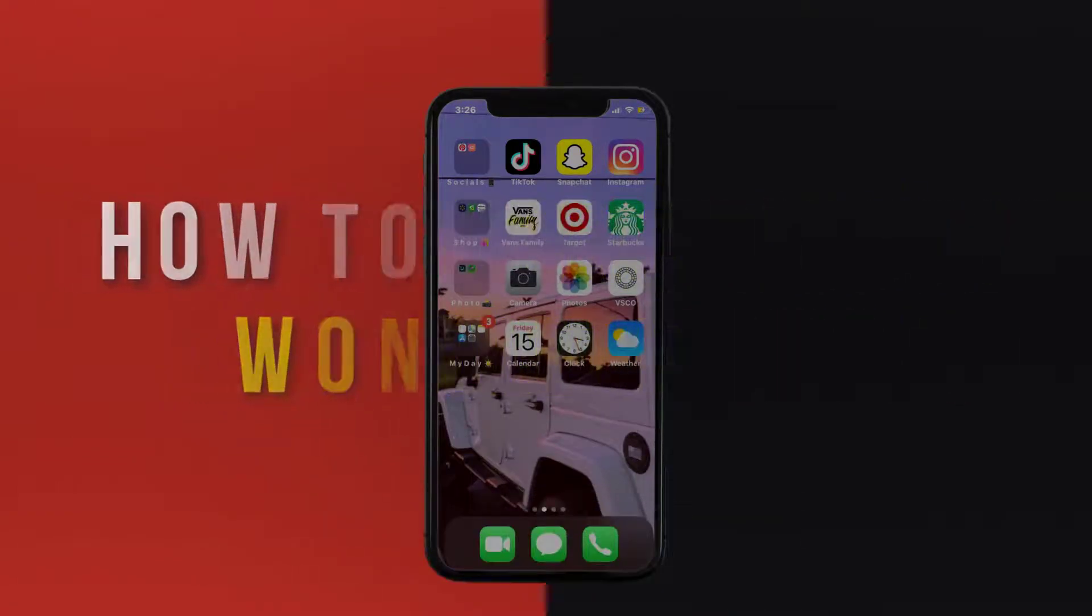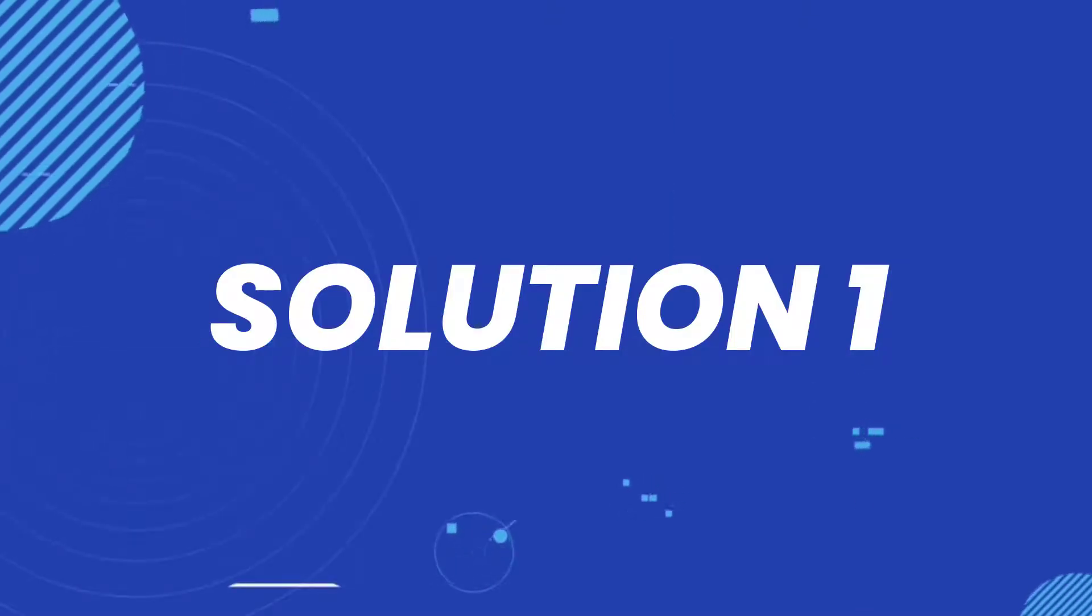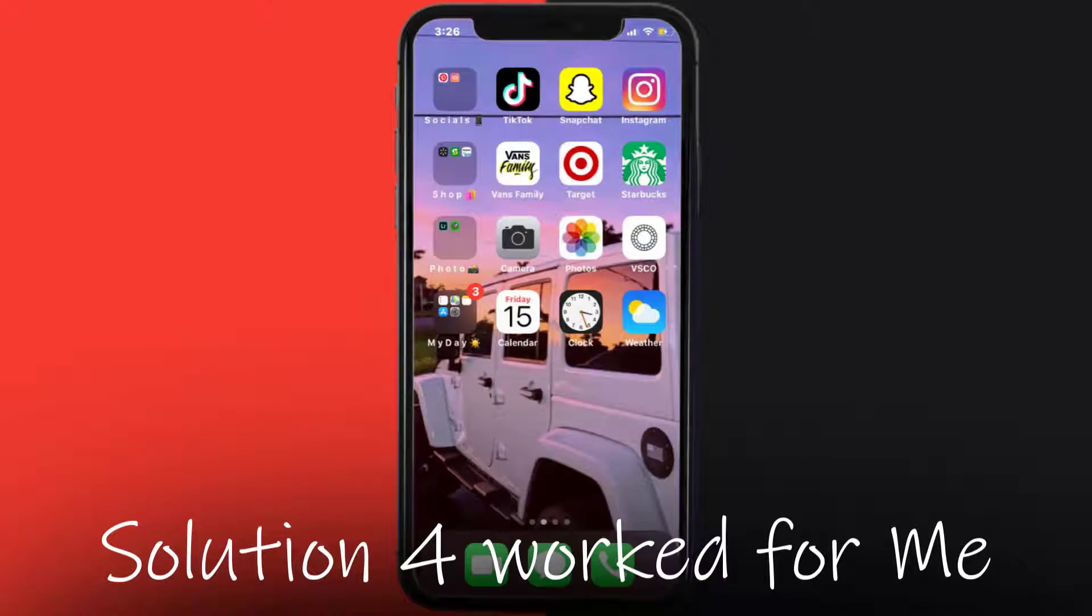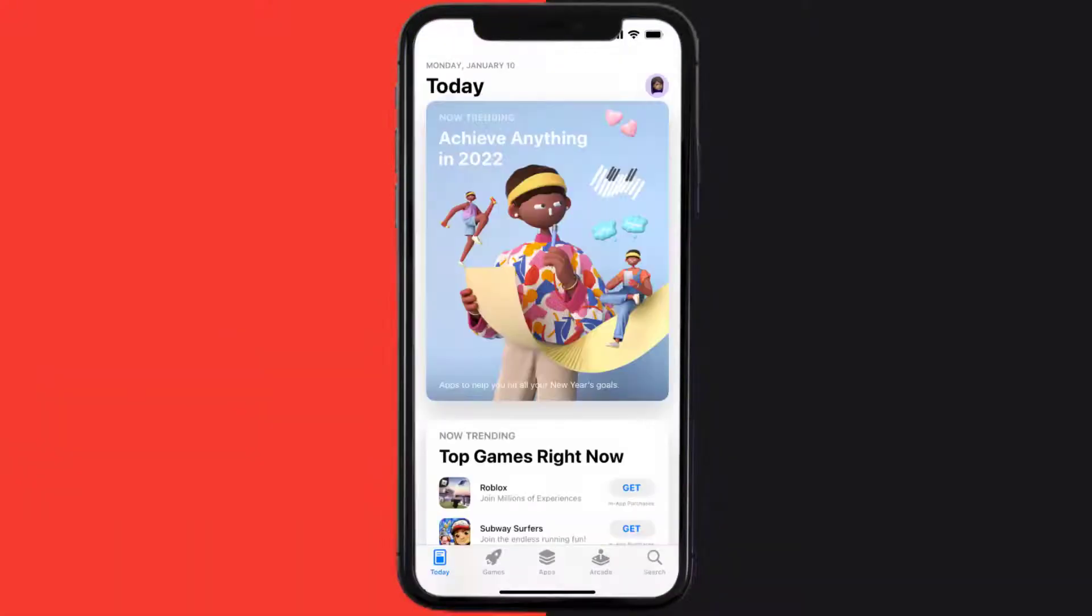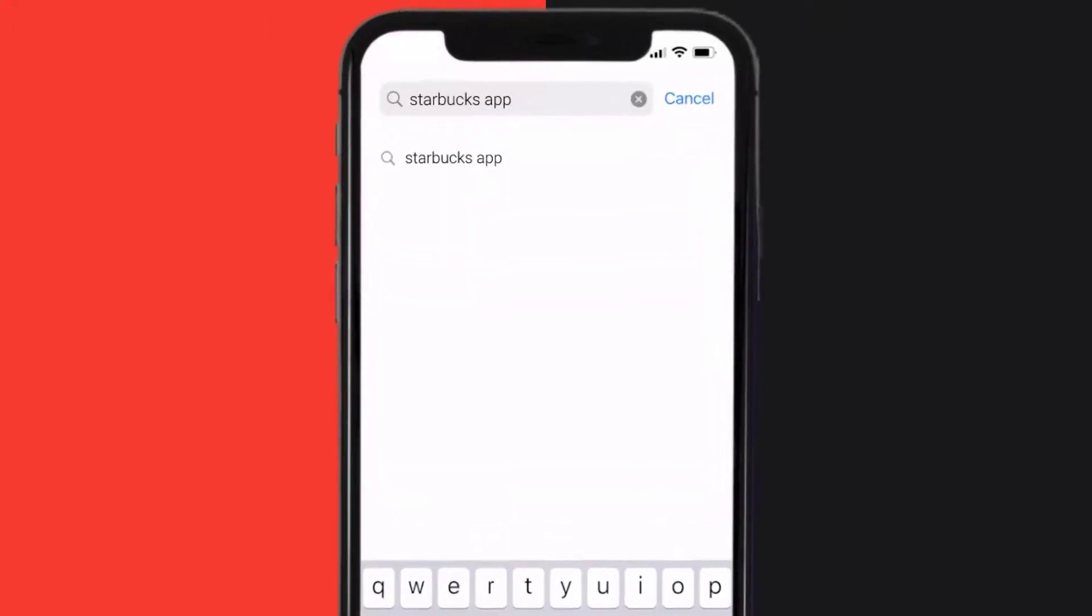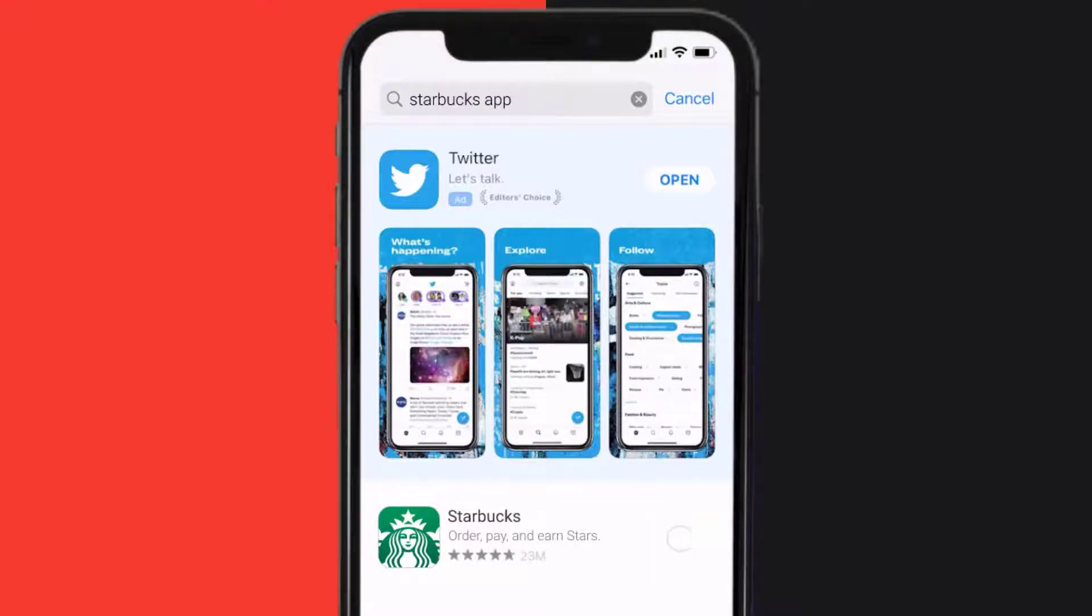First of all, you need to make sure you're running the latest version of the app. Open up App Store on your device and then tap on the search icon in the bottom right corner. Then search for the Starbucks mobile app, and if you see this update button right next to the app name, simply tap on it to make sure you're running the latest version of the app.